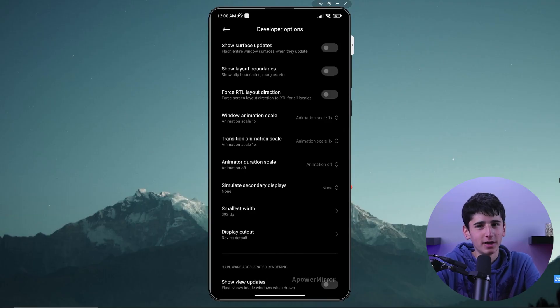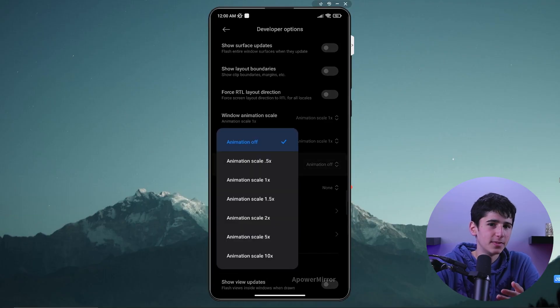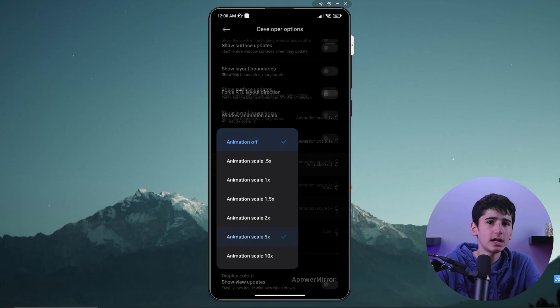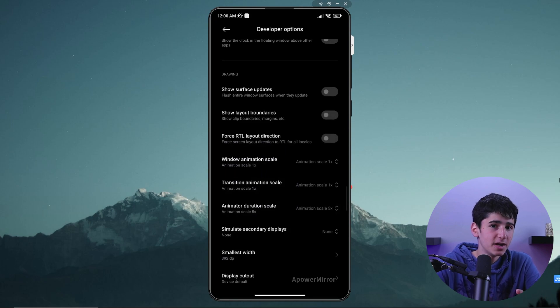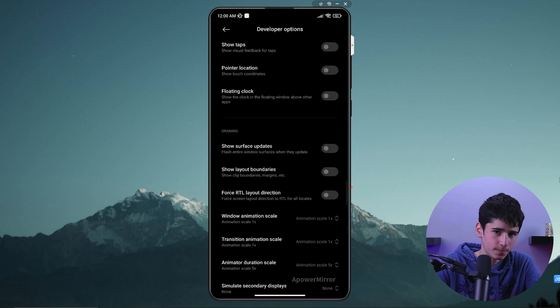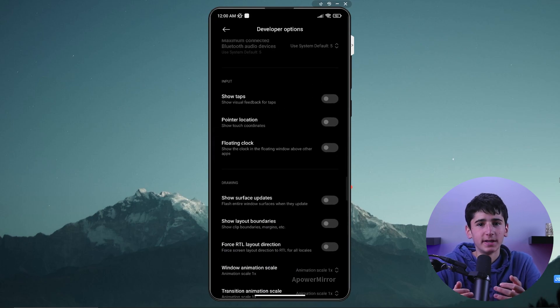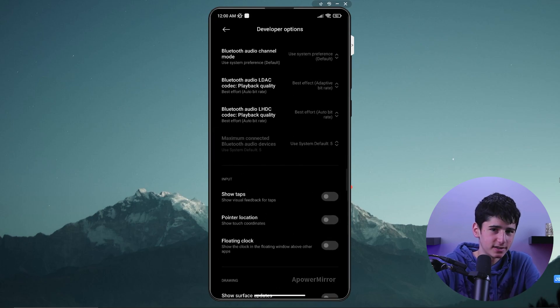However, you can tweak it to make it faster or slower. For example, if I open up the animation scale and set it to 5 times, the animation will be slower. When I open it again, I can see how slow it is. Likewise, the transition animation scale is also set to 1x by default.